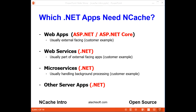If you have a high transaction ASP.NET or ASP.NET Core web application, a .NET web services application, a .NET microservices application, or any other .NET server application, then you'll most likely benefit by using NCache.